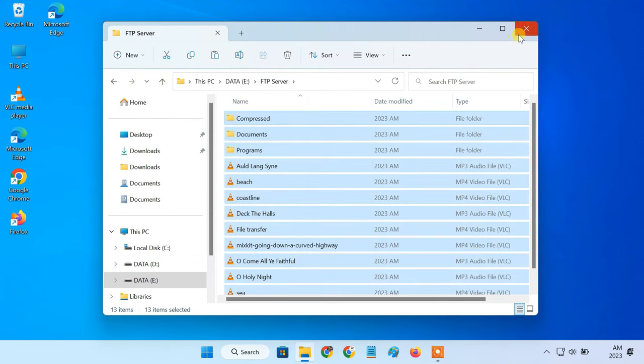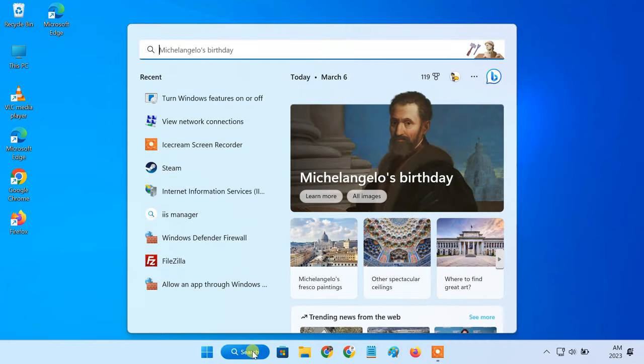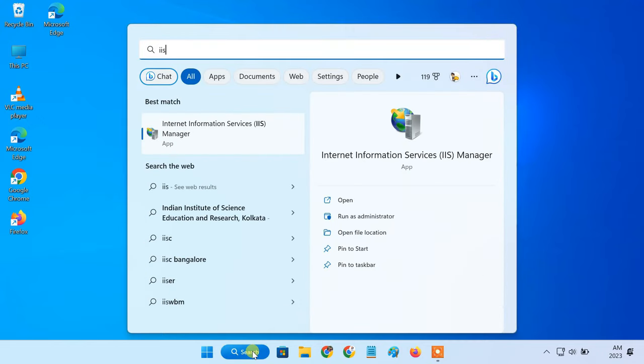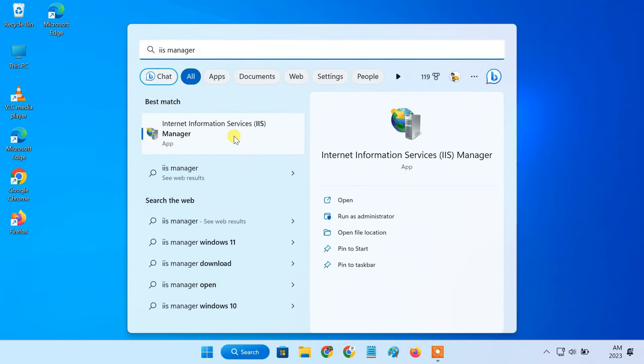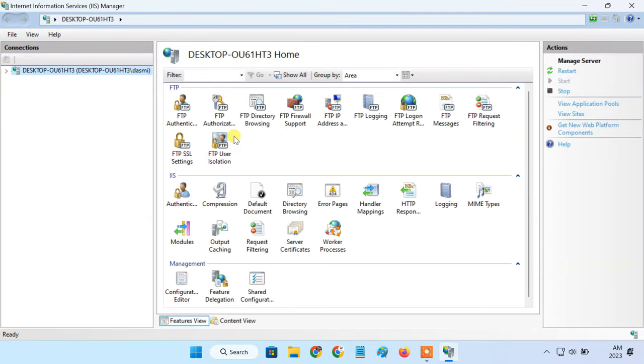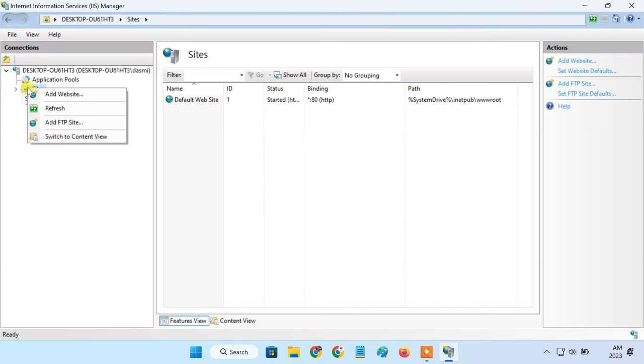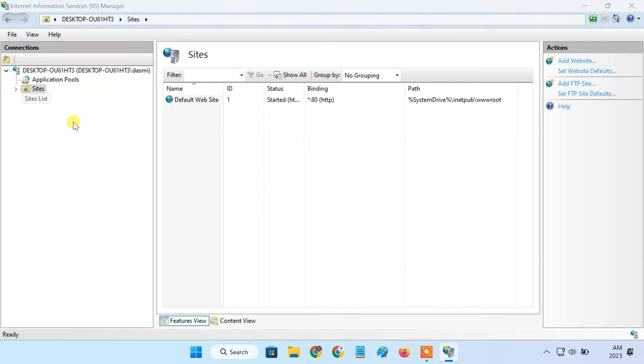Now, to set up an FTP site, open IIS manager. Click the arrow next to your computer's name. Right click sites and select the add FTP site option.